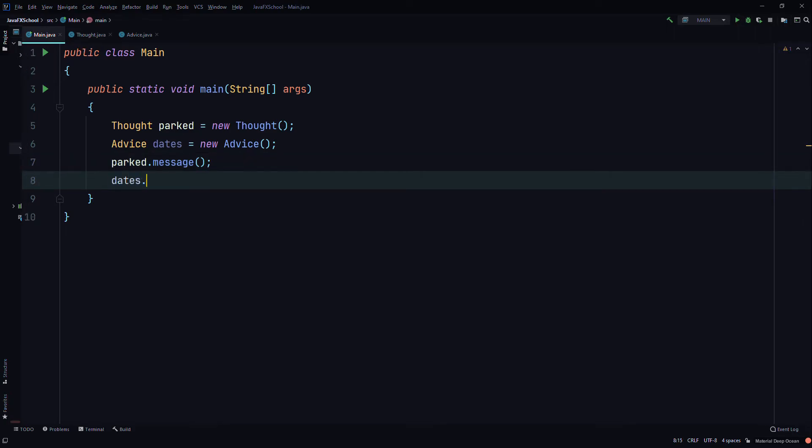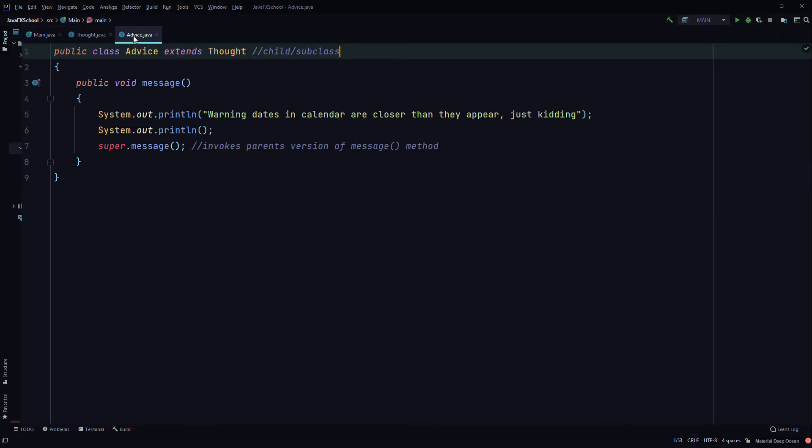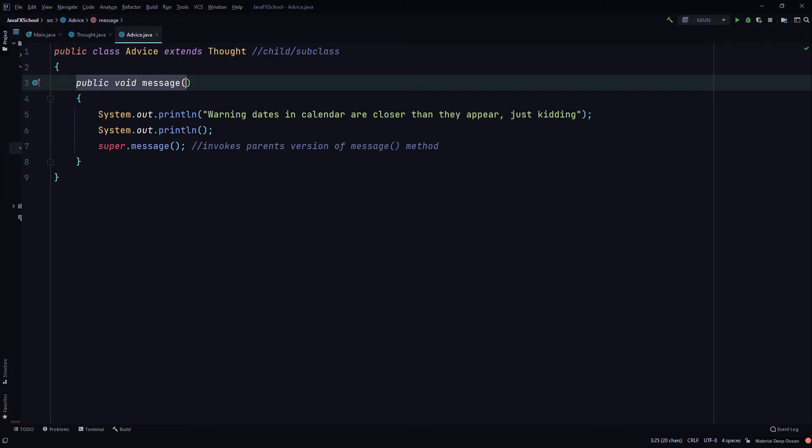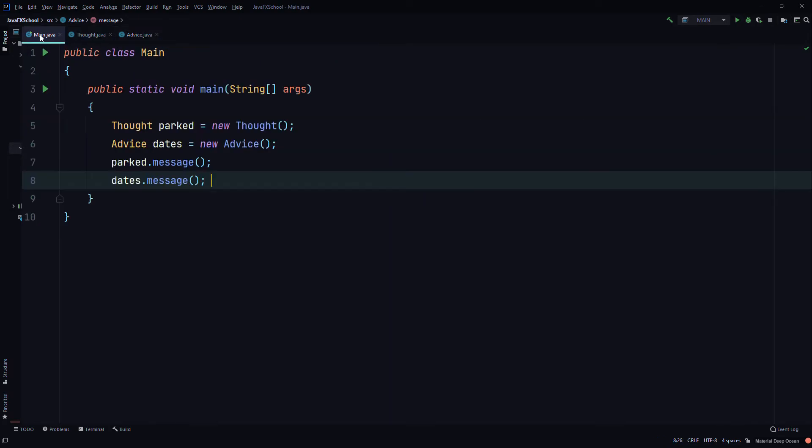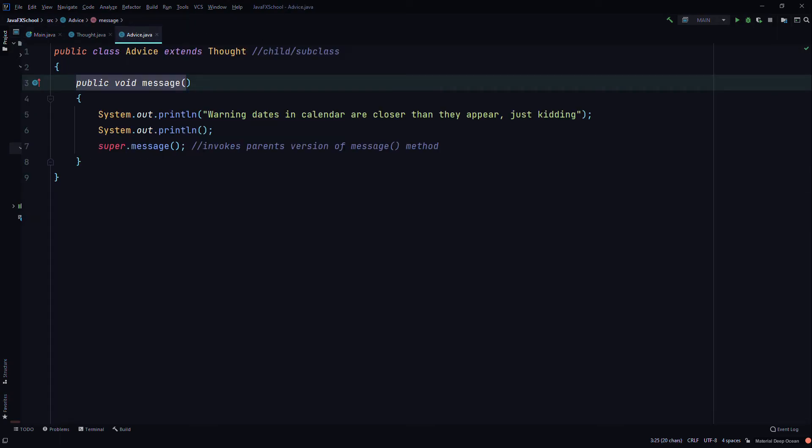Then now we'll use the dates object to call the message method from the Advice class. And this method is overridden. Saving now.